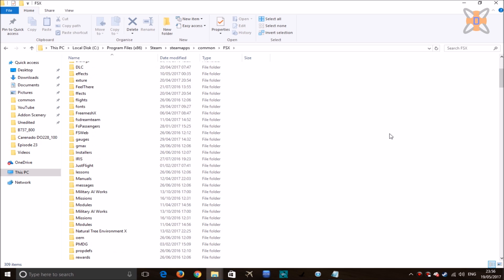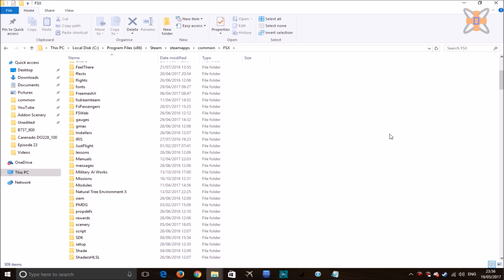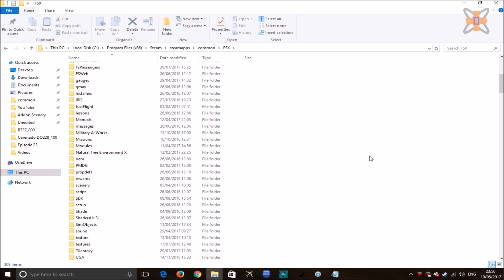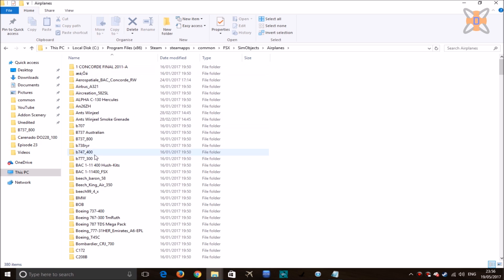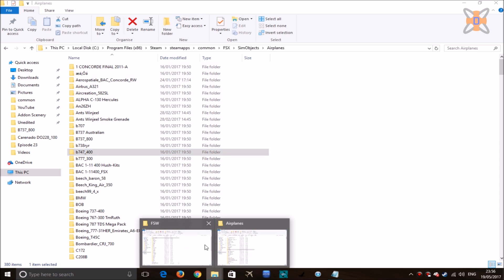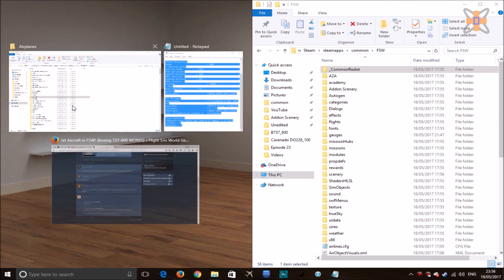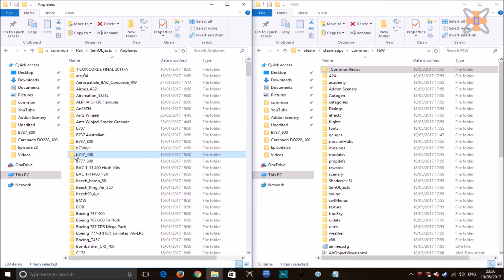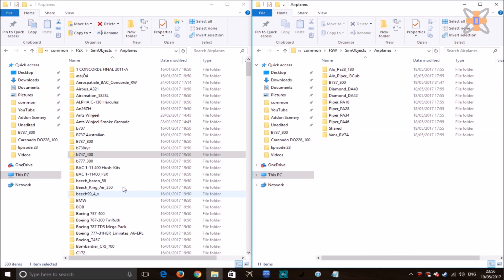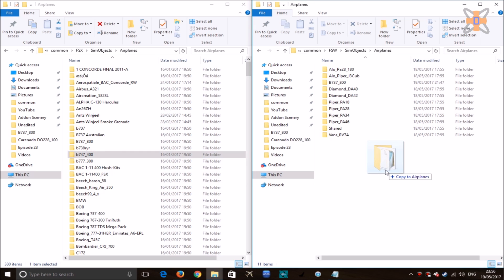In this tutorial I'll do the default 747-400 from FSX. Let's get started. First, go to Sim Objects, Airplanes and select the aircraft you want — in this case the 400. Then go to your Flight Sim World directory, go to Sim Objects, Airplanes, and copy your aircraft folder over into there.